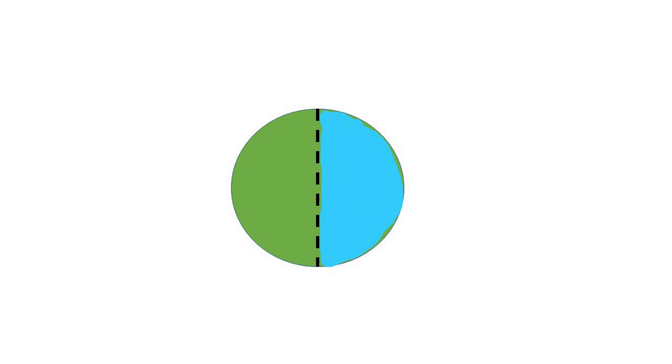Discuss with students what the blue part of the circle represents. It does not represent a whole. It represents an amount that is less than one whole. Ask students to think about what they can name the part of the circle that is shaded in blue.